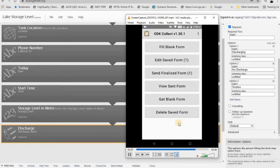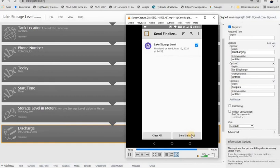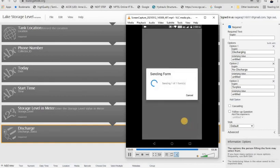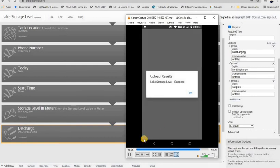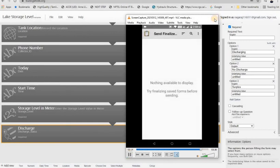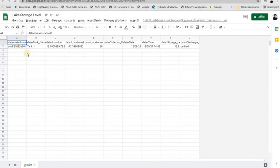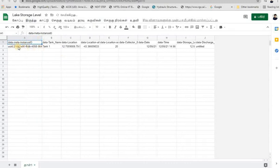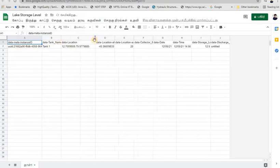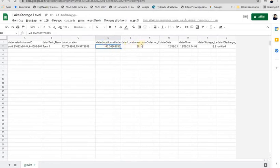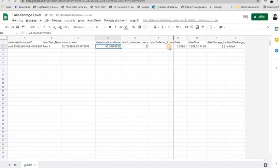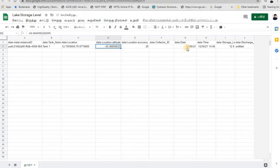Here we have to send the finalized form. Once you send the finalized form, the data will be stored in the Google Sheet we created. We can go to another tank, enter the same details in another form, and also edit our form. In the Google Sheet: the device ID is recorded, the tank name is entered, the location is captured as latitude and longitude and altitude, the date and time are recorded, and the storage level is entered.